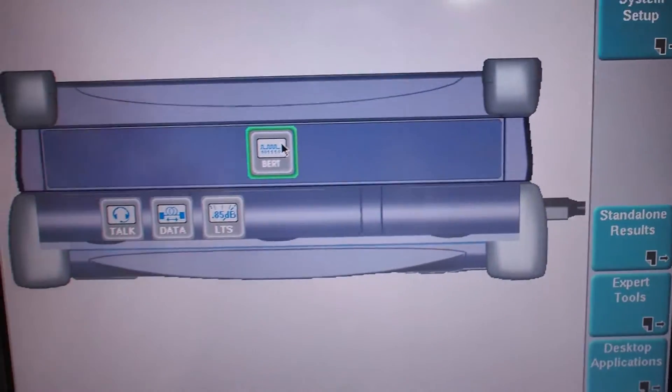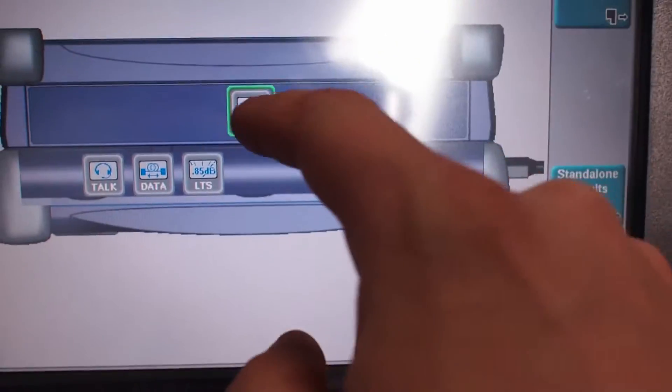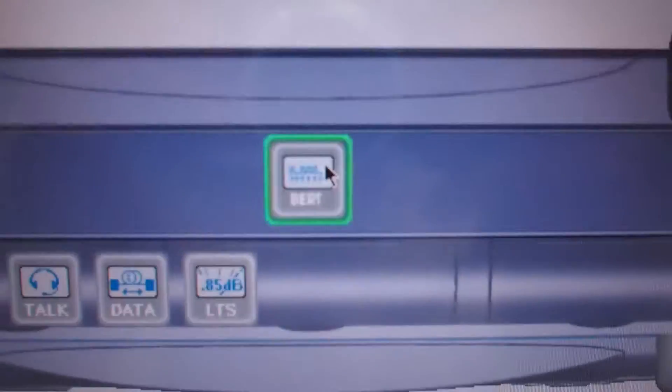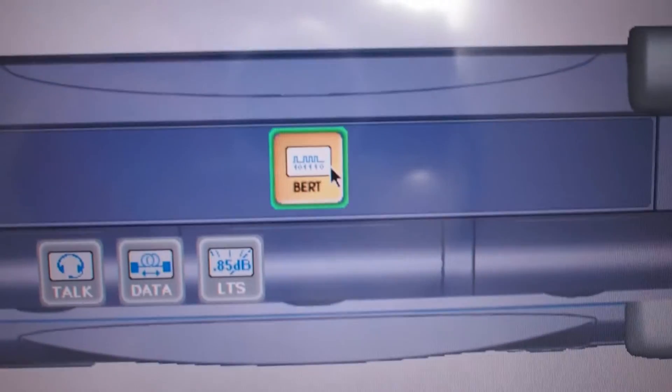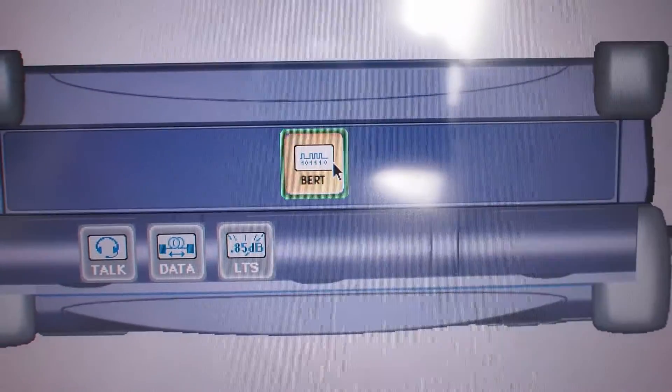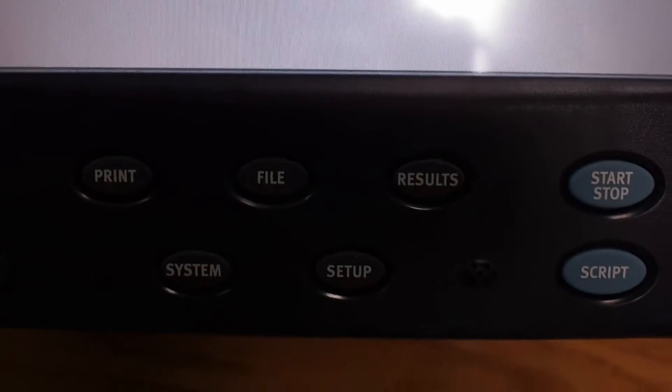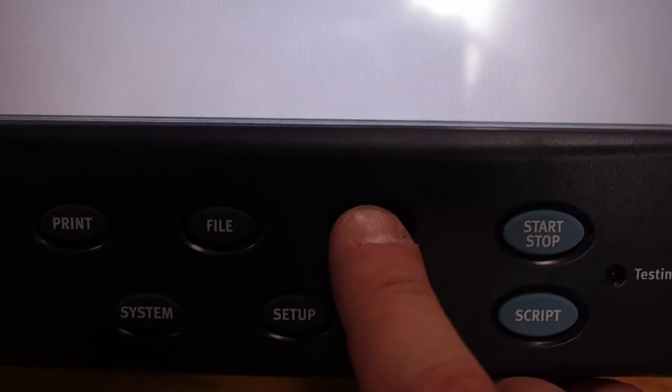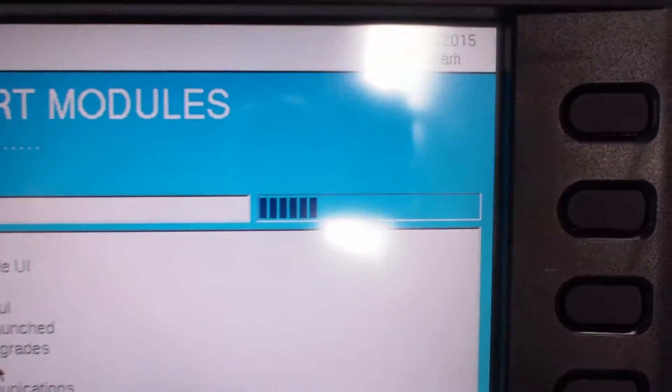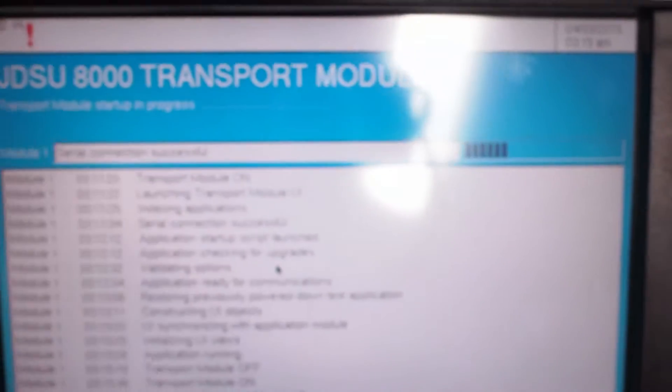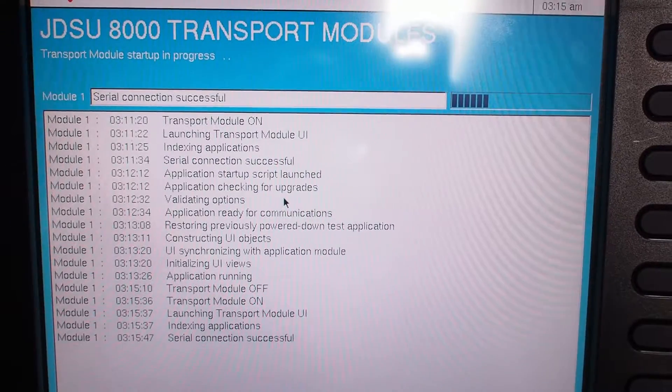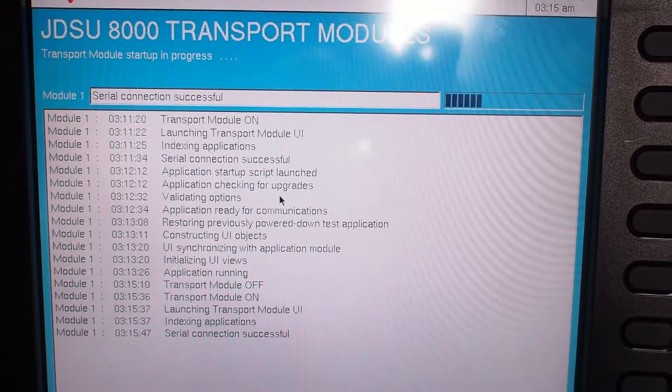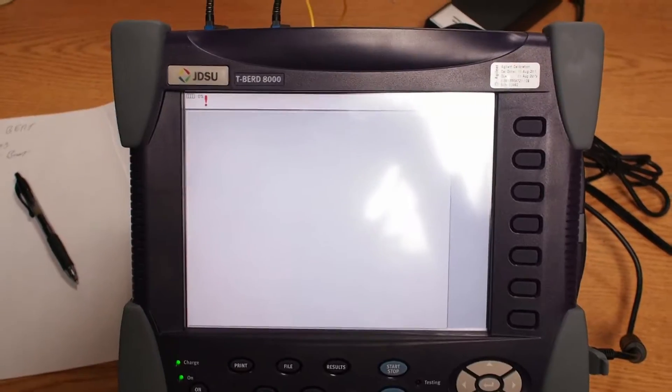And what you do at this screen is you just push where it says BERT, B-E-R-T, just push that. You'll hear the fans and stuff start up on the machine, and then you go down and you just push the results button, and then it will go through its complete boot up process and take you to the bit error rate test page on the machine. I'm going to start up, just let the machine boot.